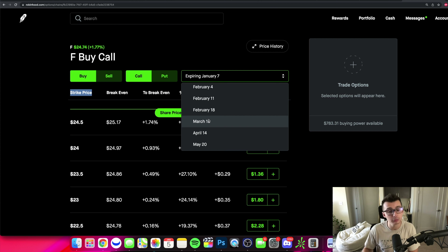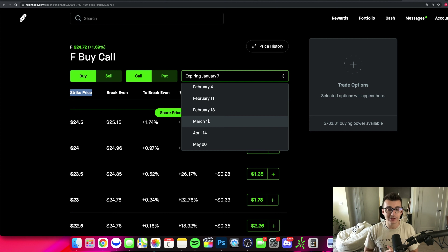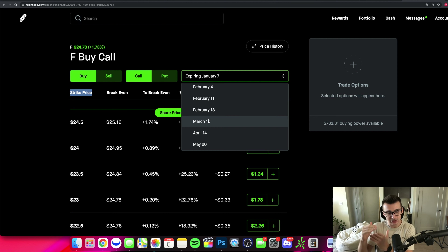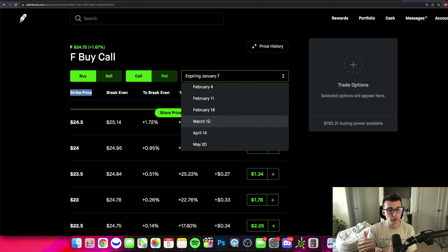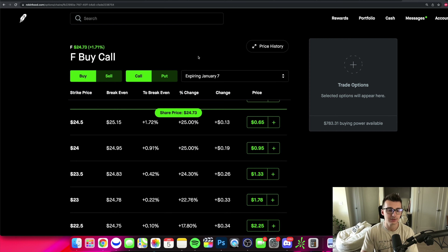The farther you go out in expiration, the more time and volatility, and the more extrinsic value these options will have. There could be volatile movements up or down, and these options are going to price in some of that movement. For us to make money, we essentially have to either beat that movement or make a bigger move than what the options are pricing in.